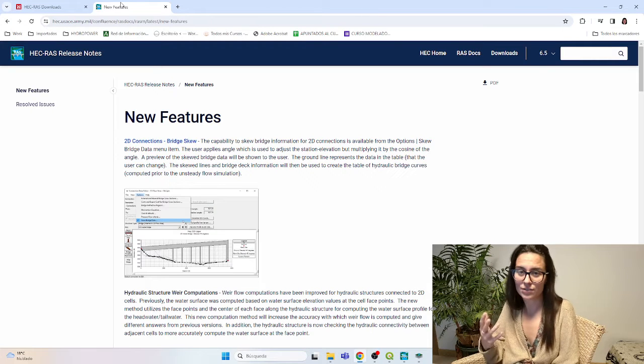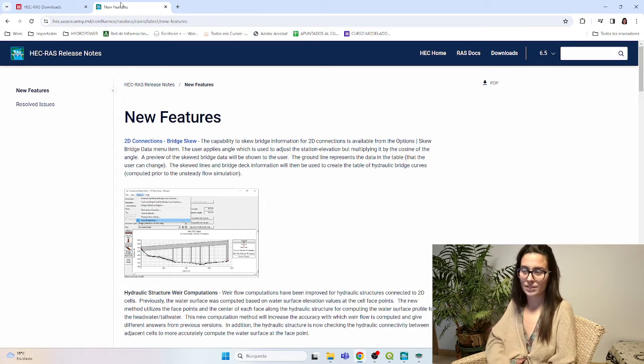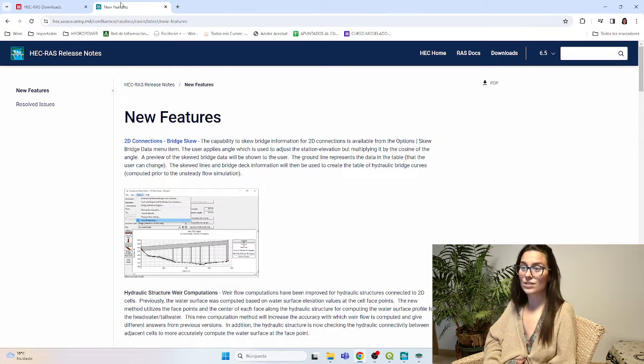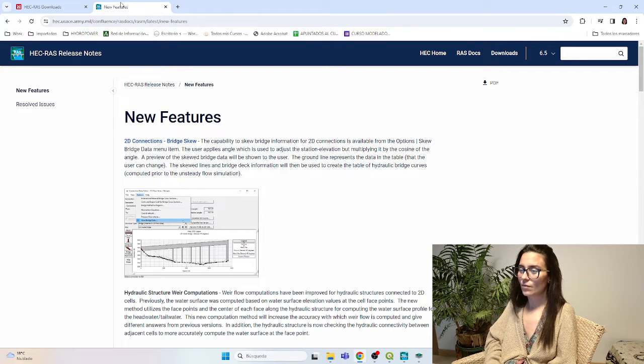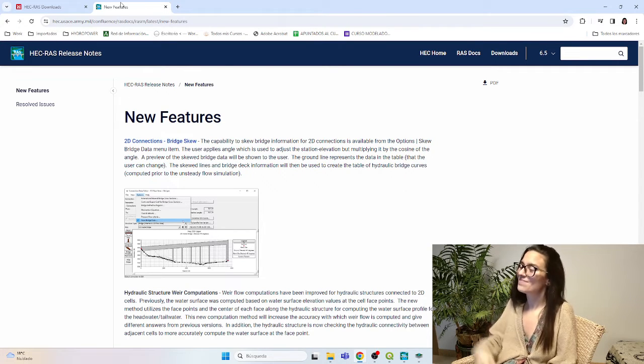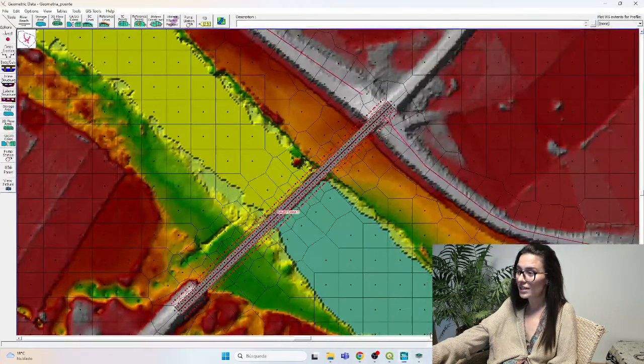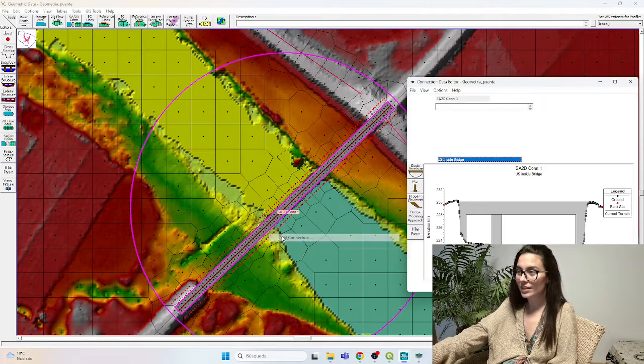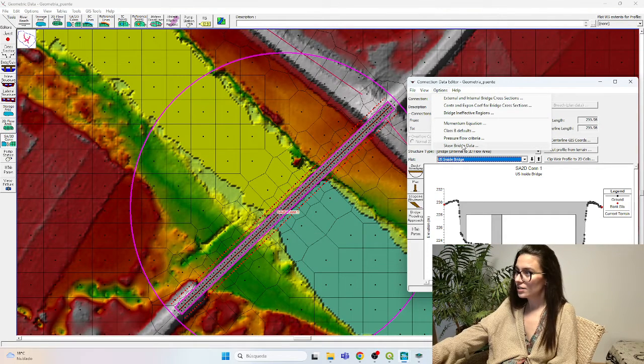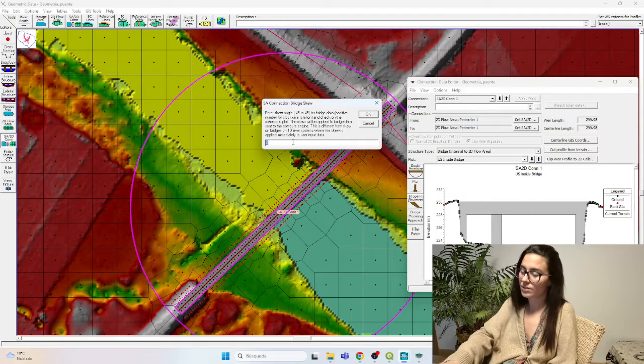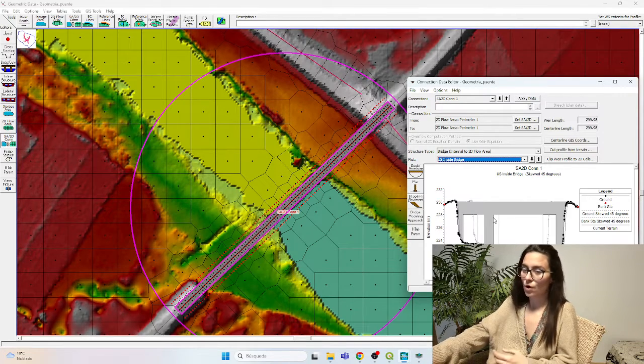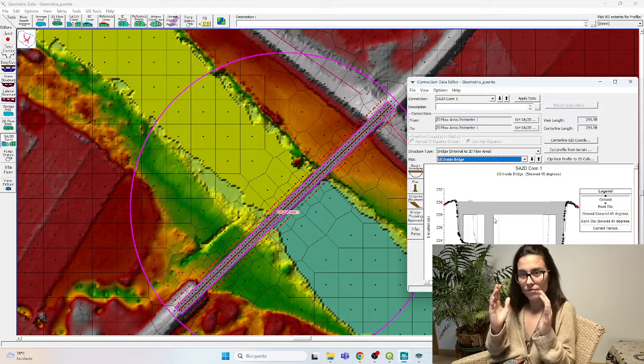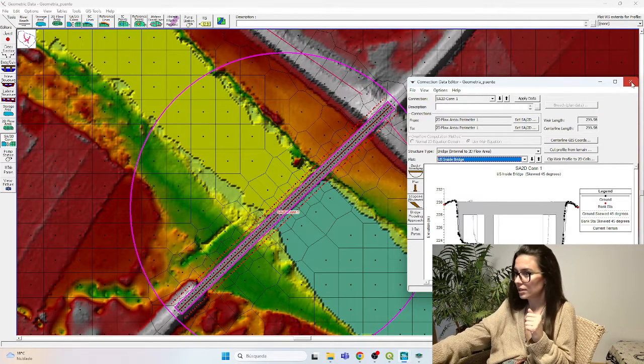Actually, in the website you can find all these same features and unresolved issues, but today we're just going to focus on the new features. The first one is the 2D Connection Bridge SKU. What this means is that we can go to Edward Geometry, and if we have a bridge, we could go to Edit Connection Options, SKU Bridge Data, and here we could set, for example, 45.